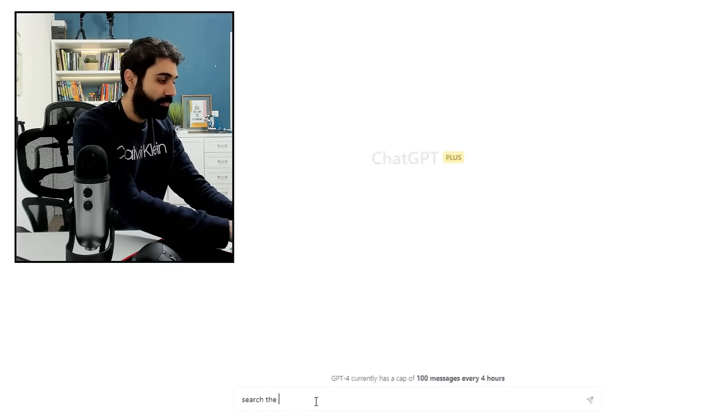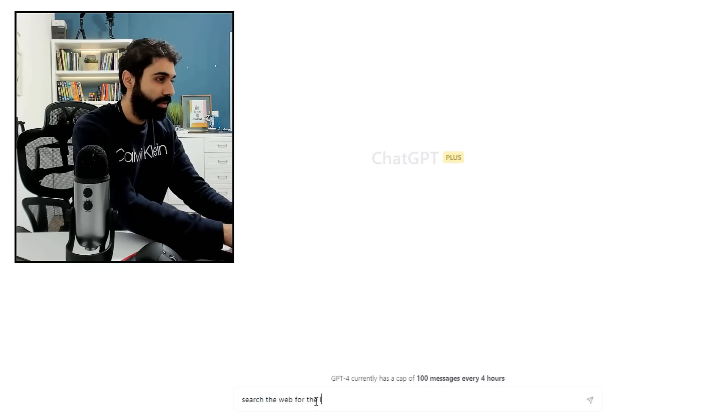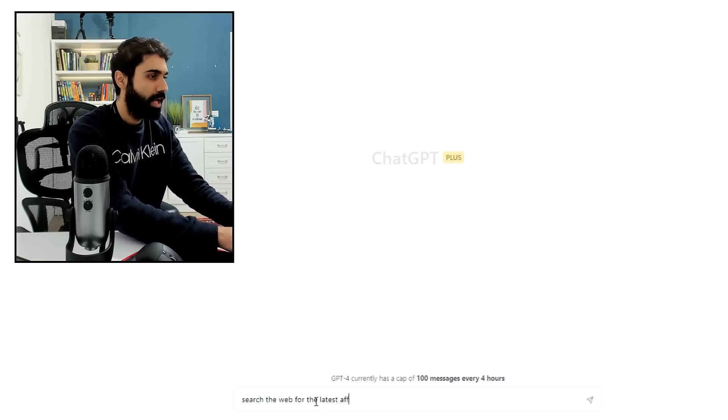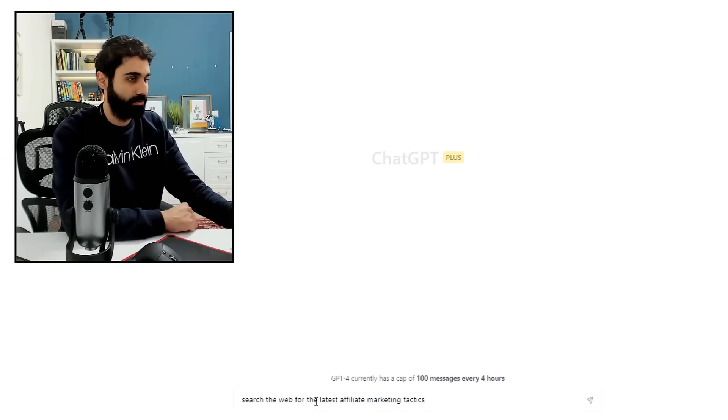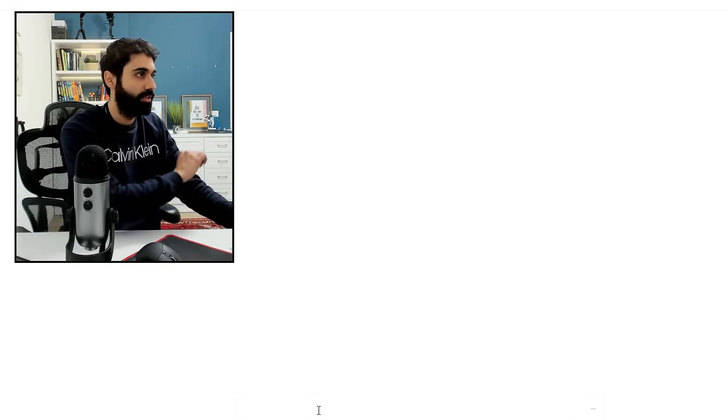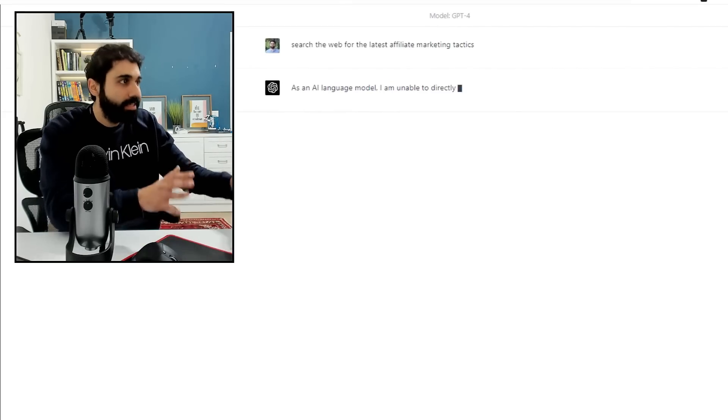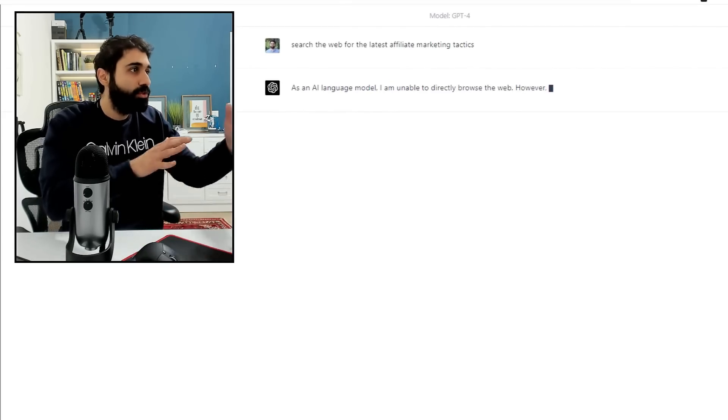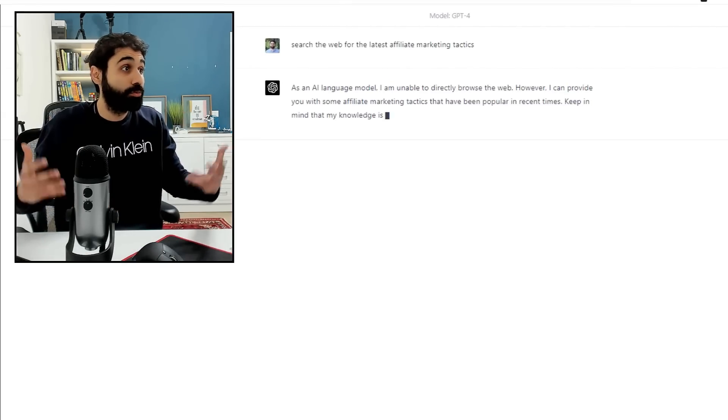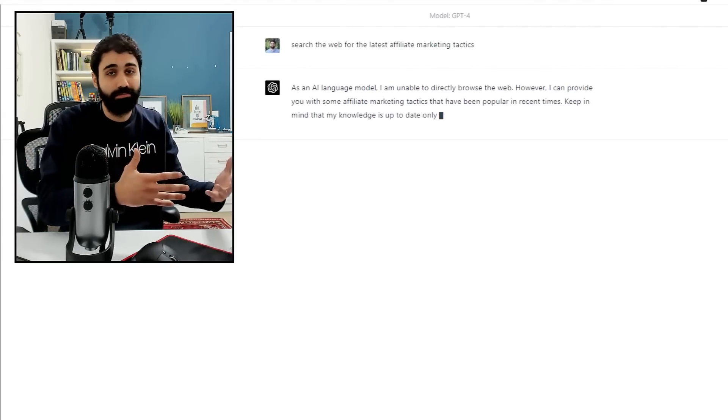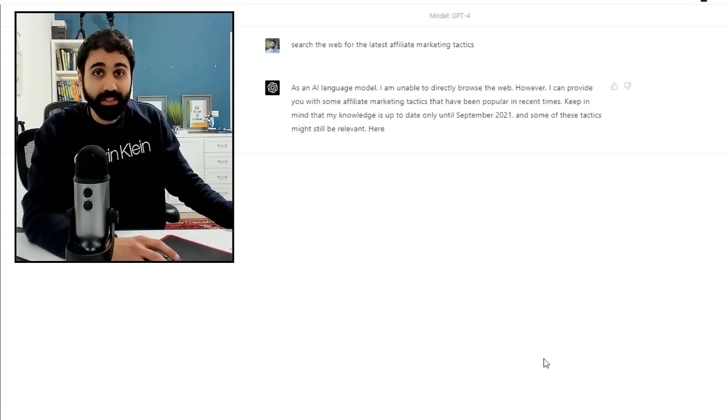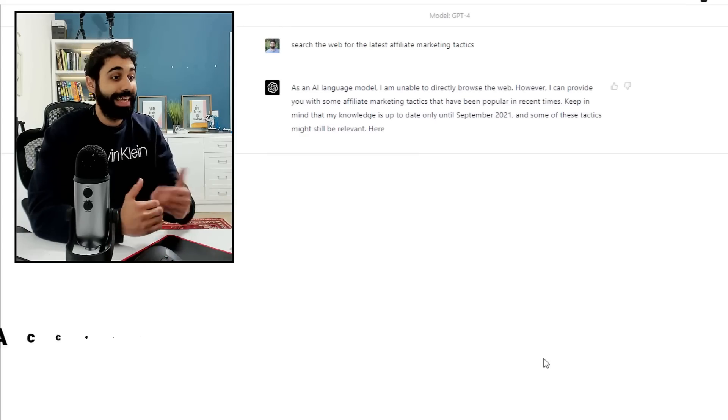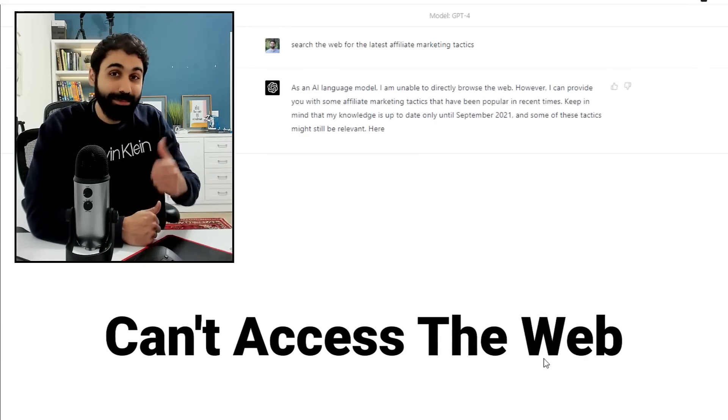And let's now ask ChatGPT to search the web for something. For example, search the web for the latest affiliate marketing tactics. Enter. Again, it will tell you as an AI language model, I am unable to browse the web.